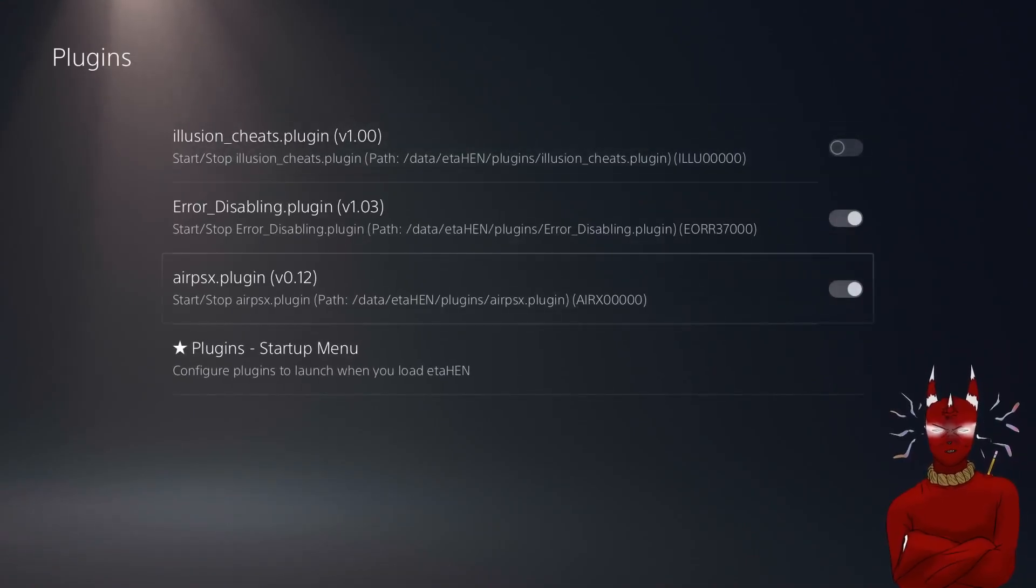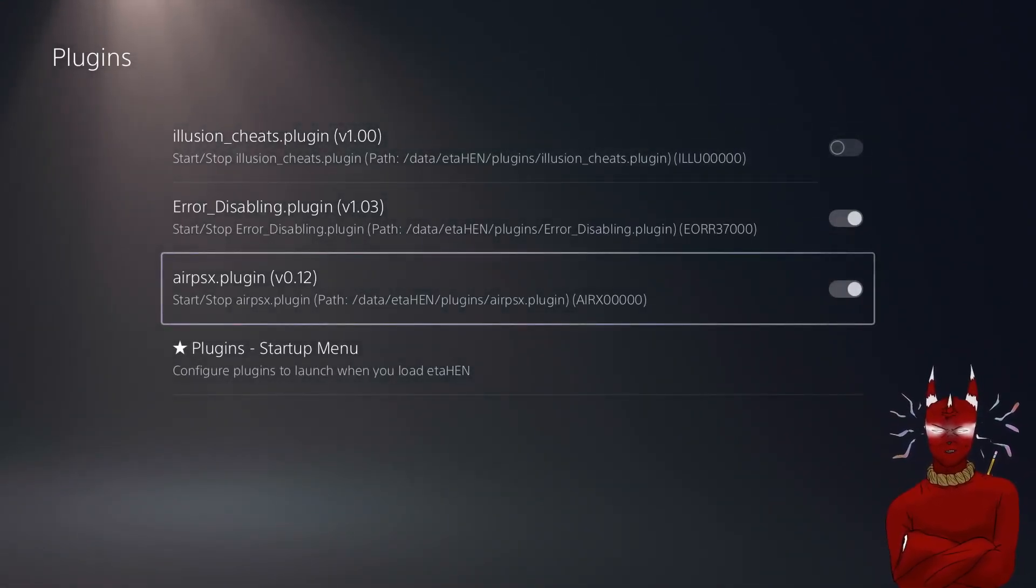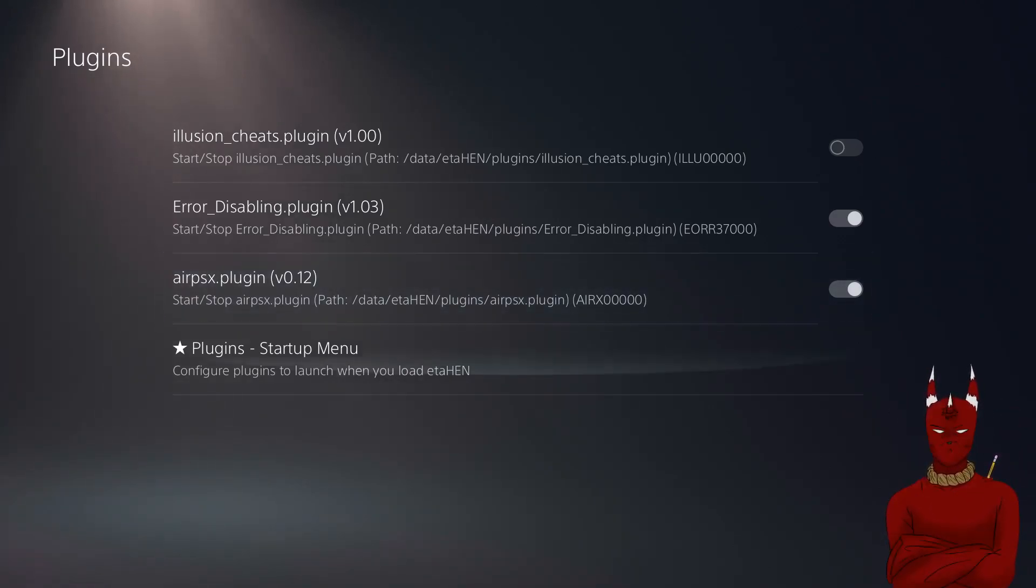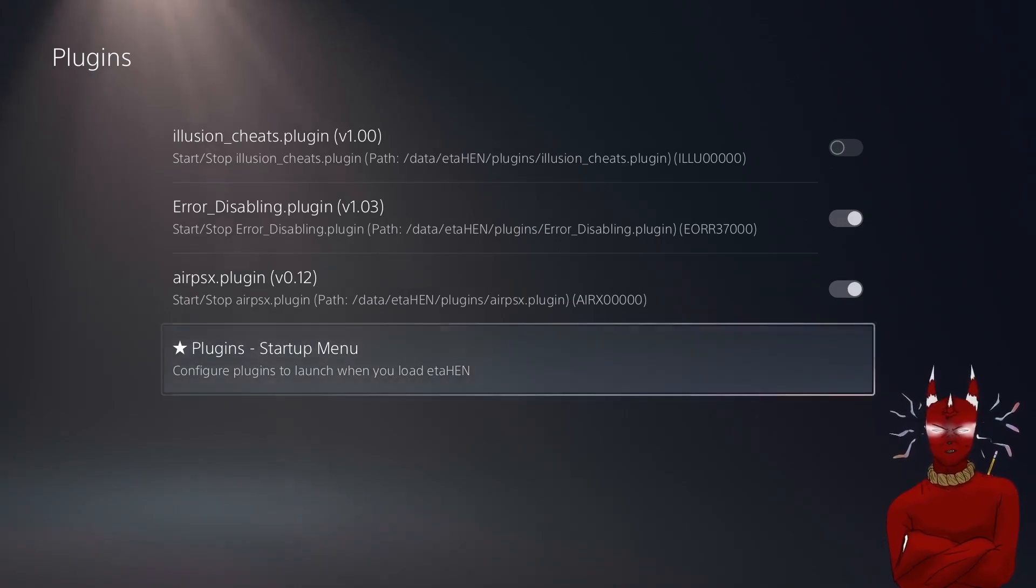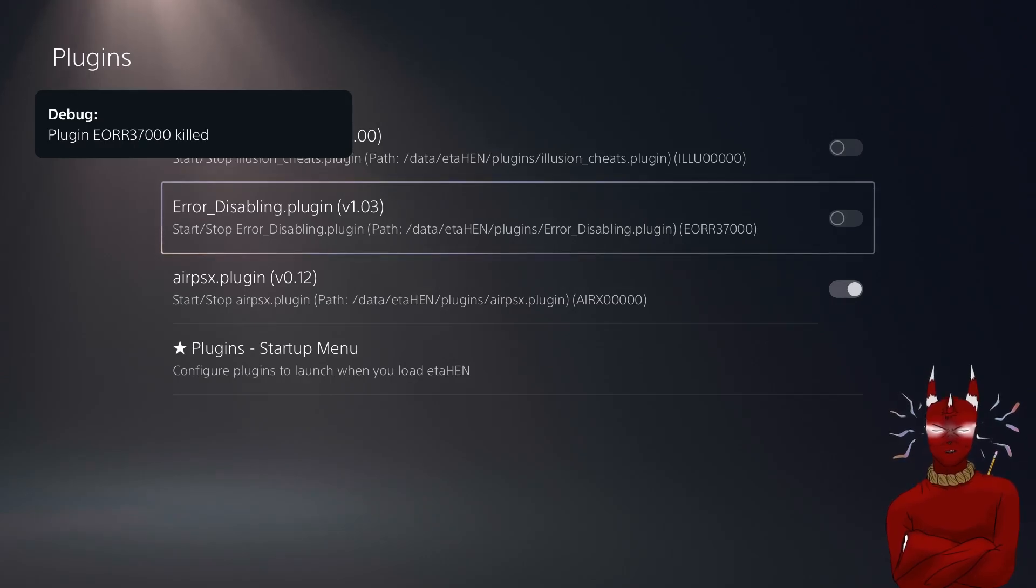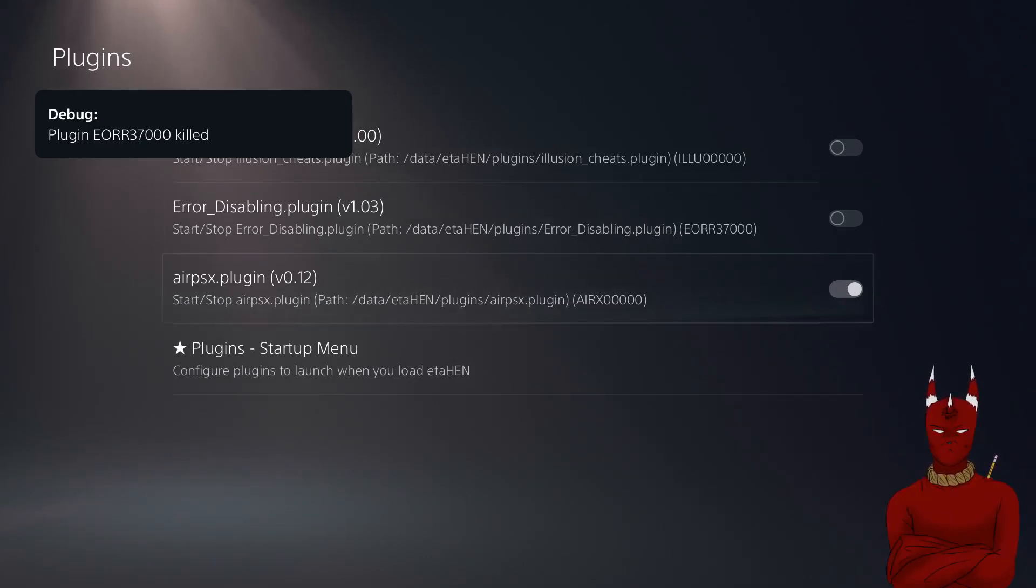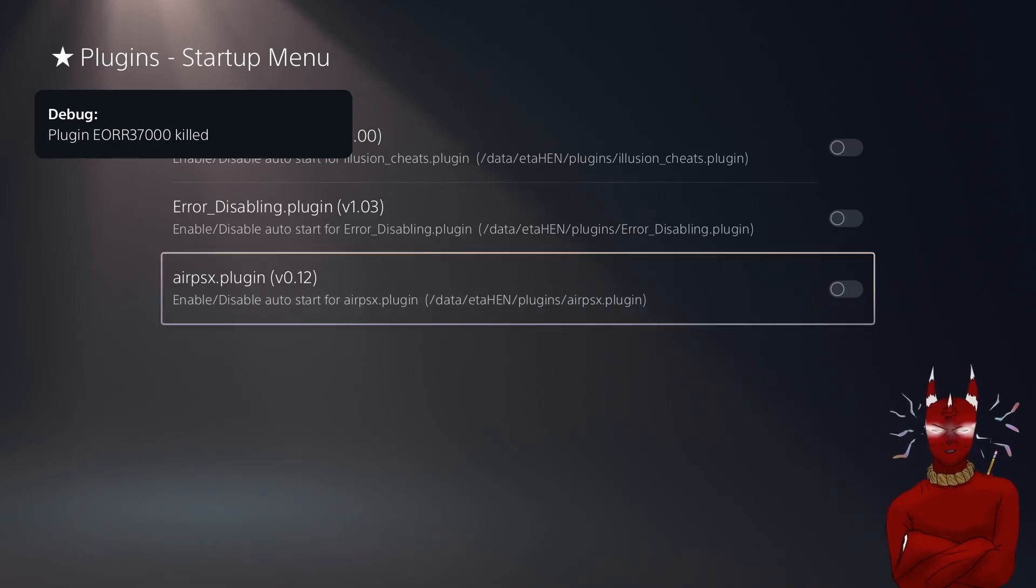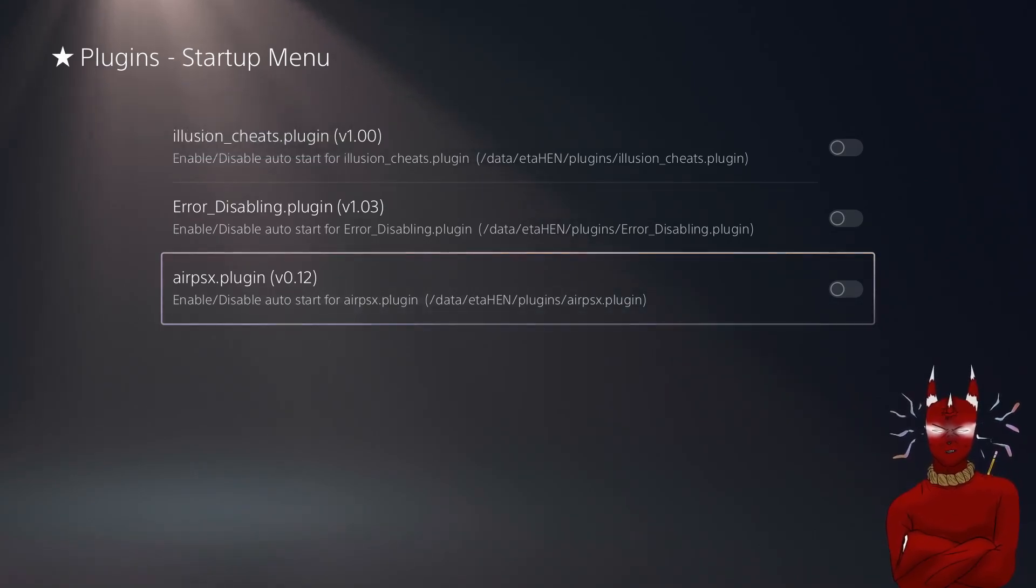and you should see the new plugin that we just installed right here and you just want to enable that. And then you can hop into plugin startup menu. This one's not working for me so I'm going to flick that off. You want to hop into plugin startup menu and you can also turn this on.